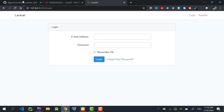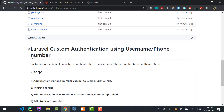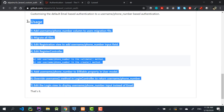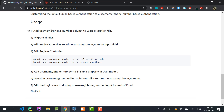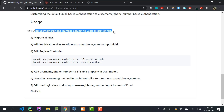I've prepared a step-by-step guide with seven steps and I'll provide the link in the description so you can follow along. Starting with step one: we'll add a username or phone number column to the users migration file.